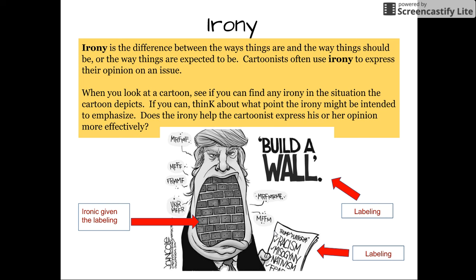Our final characteristic is irony. When we look at this cartoon, we have Donald Trump, and one of his big comments is 'build a wall.' The cartoonist has used labeling to label 'build a wall' along with some of his platform — things the cartoonist considers racist, anti-feminist, and so forth. Based on that labeling, the cartoonist drew the wall inside Donald Trump's mouth, which is ironic given the comments and labeling previously referenced.